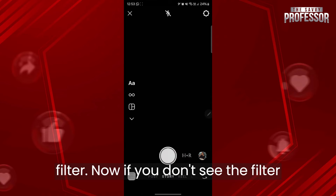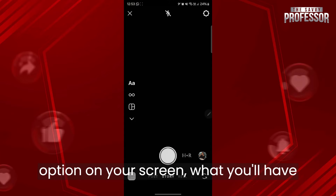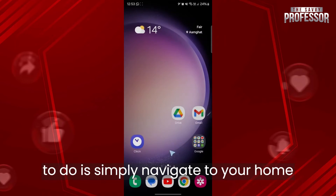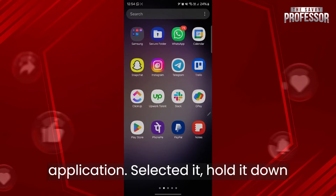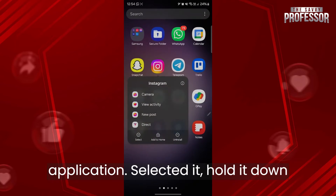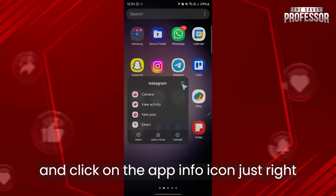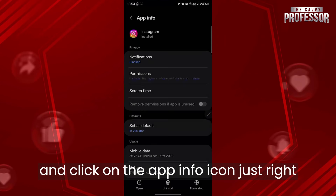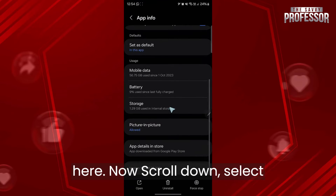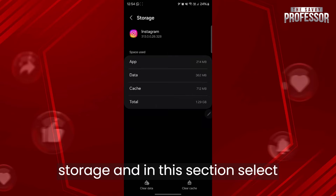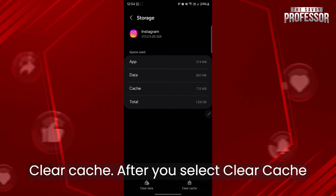Now if you don't see the filter option on your screen, navigate to your home screen and go to your Instagram application. Hold it down and click on the app info icon. Then scroll down, select Storage, and in that section select Clear Cache.